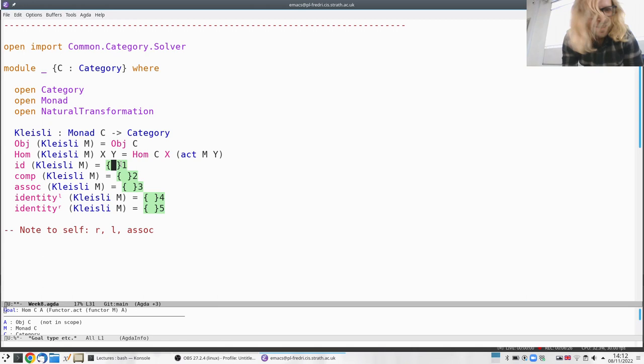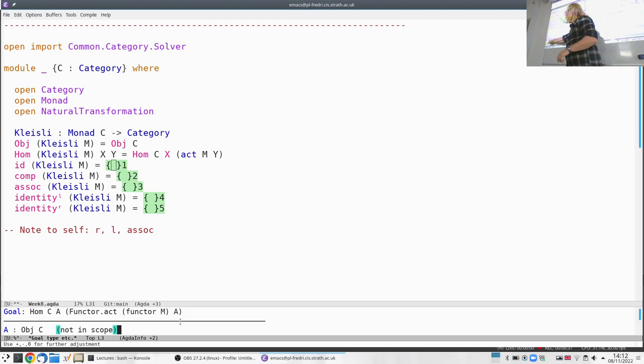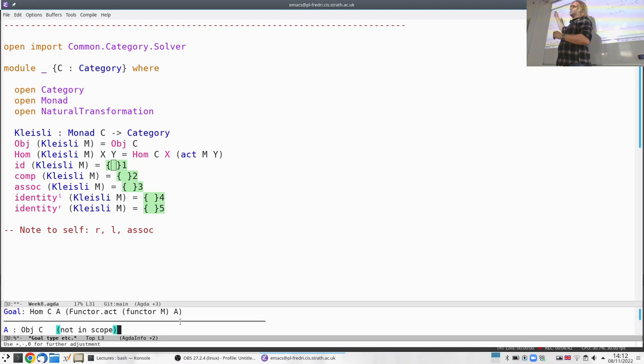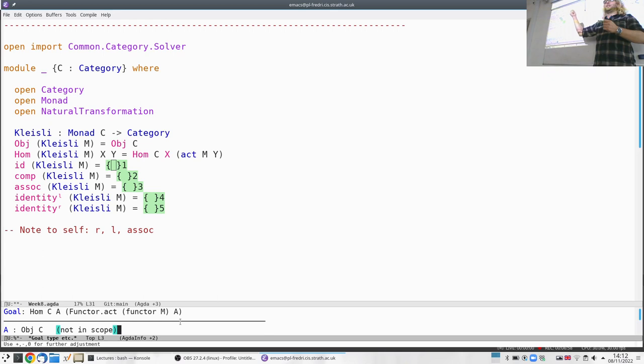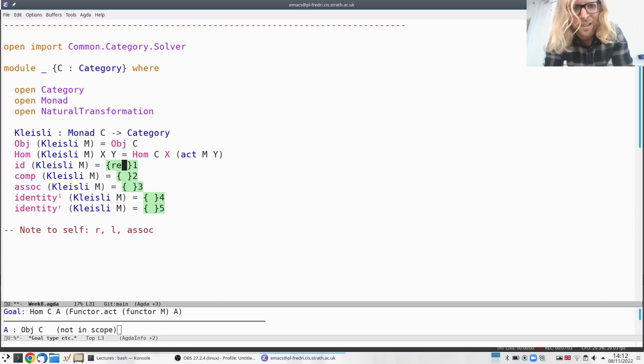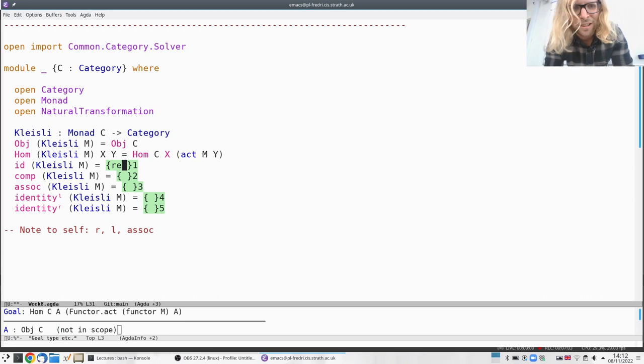Now we need to define the identity and composition. The identity in C doesn't work anymore because it goes from x to x, but here we need a morphism from x to m of x. Luckily, that's exactly what `return` gives us — it goes from a to m of a for every a, taking zero layers into one. So the identity morphism is the trivial one that embeds pure things into effects: we use `return`.